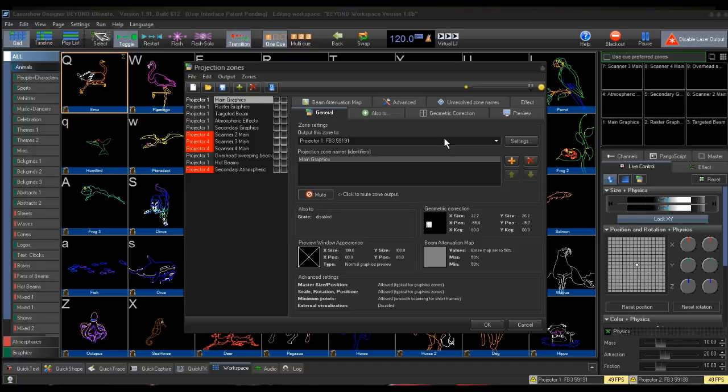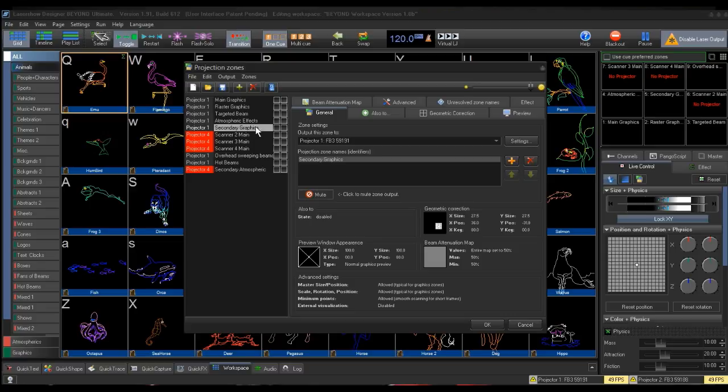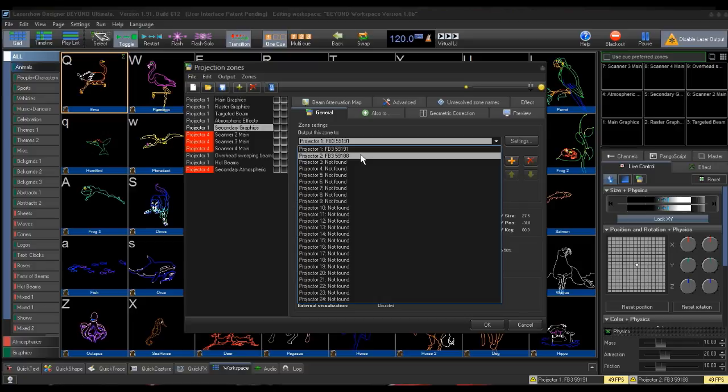I will be setting Secondary Graphics to go to Projector 2. To do this, you highlight the Secondary Graphics, and then go to the dropdown. I will be setting this to Projector 2, which is assigned to FB3, 591, 88.